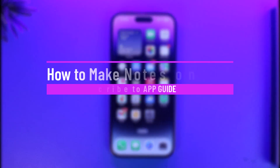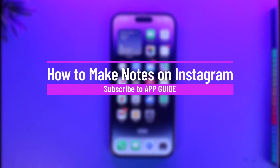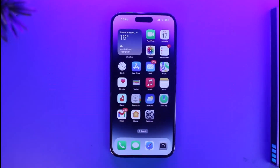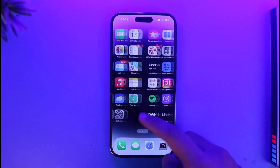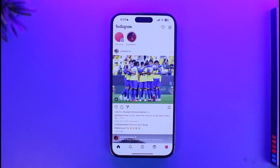How to make notes on Instagram. Hi everyone, welcome back to our channel App Guide. In today's video, I will guide you on how you can make notes on Instagram, so just make sure to watch this video till the end.